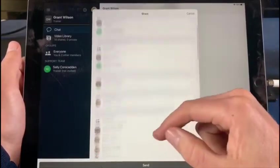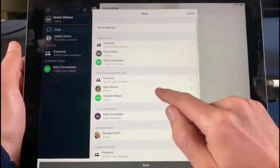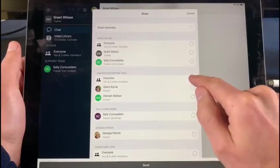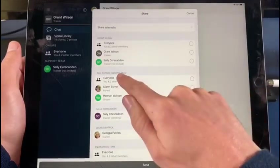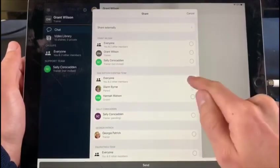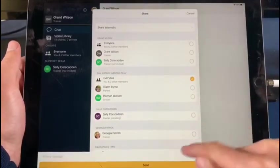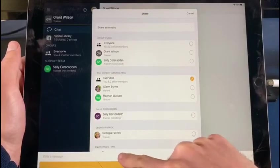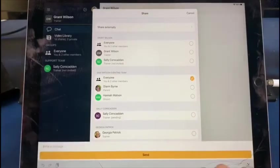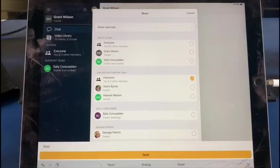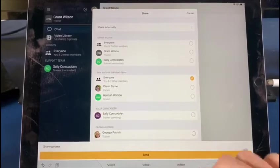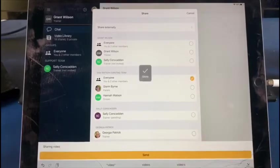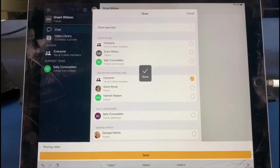So all my channels come up here. The one I want to share it to is Sam Watson Eventing Team, and I want everyone to see it. I could write something down here in the text — "Sharing video" — and send it.